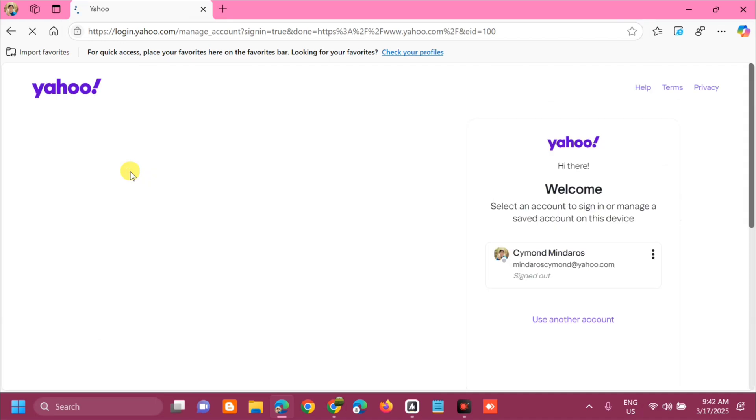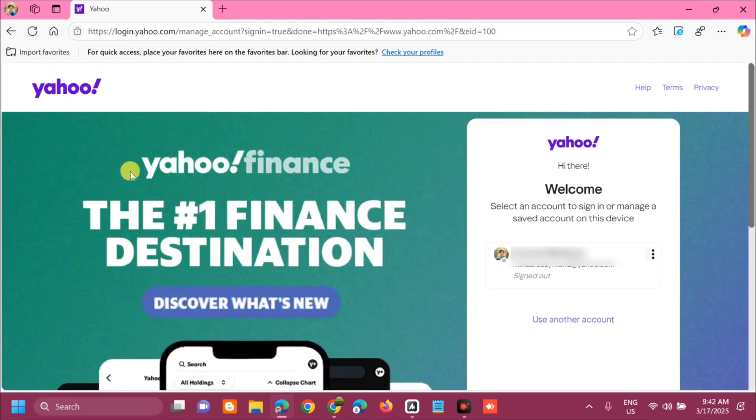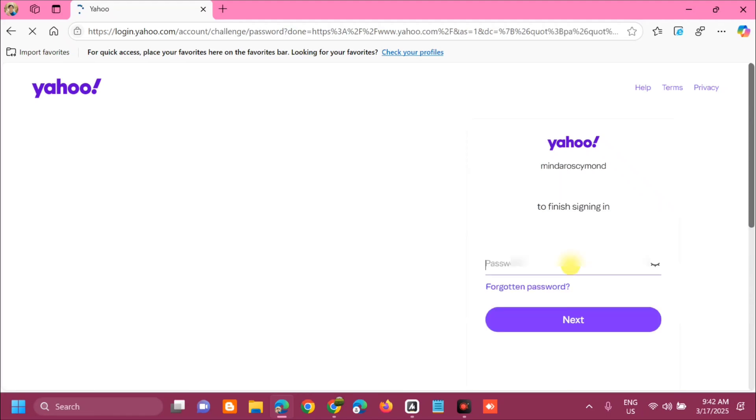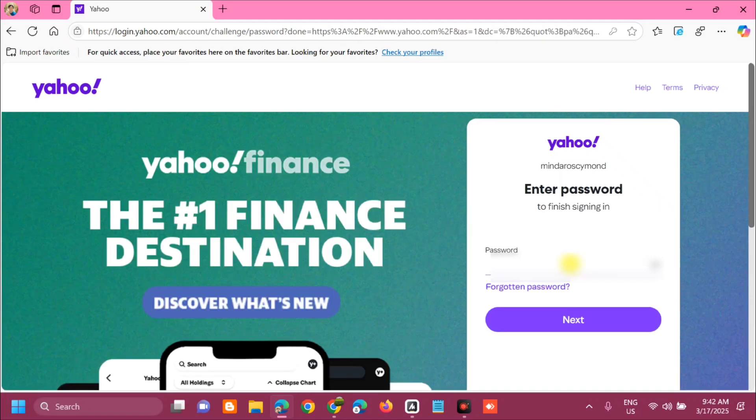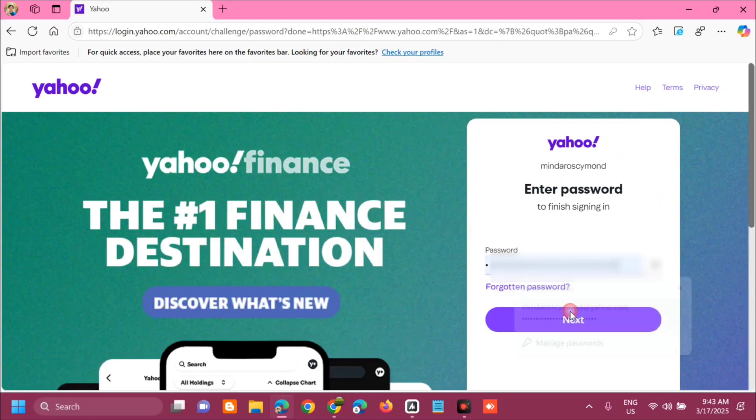Here at Yahoo homepage, we need to enter my account, so click and then enter your Yahoo Mail password and then click next.